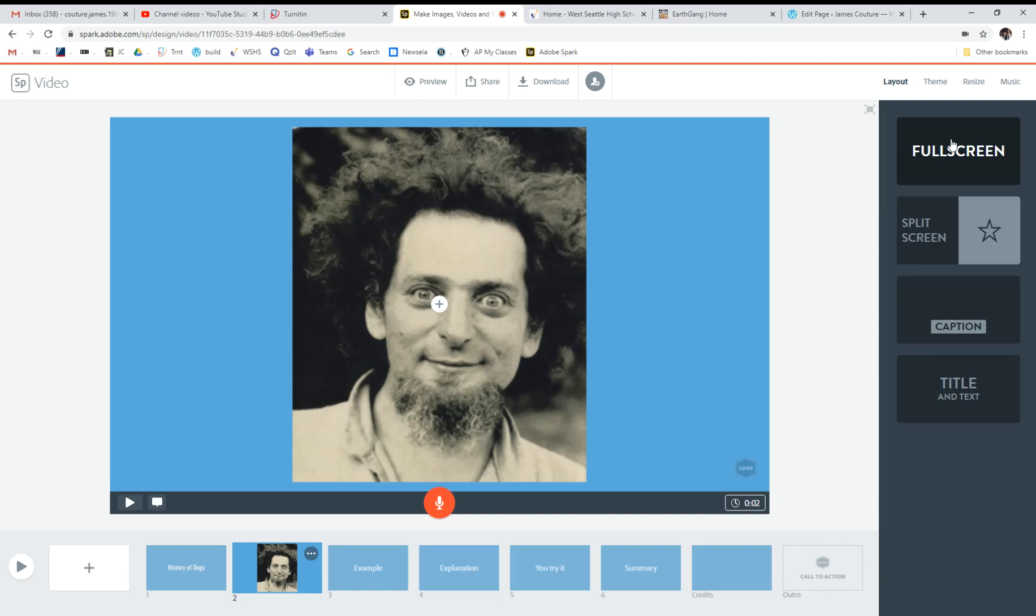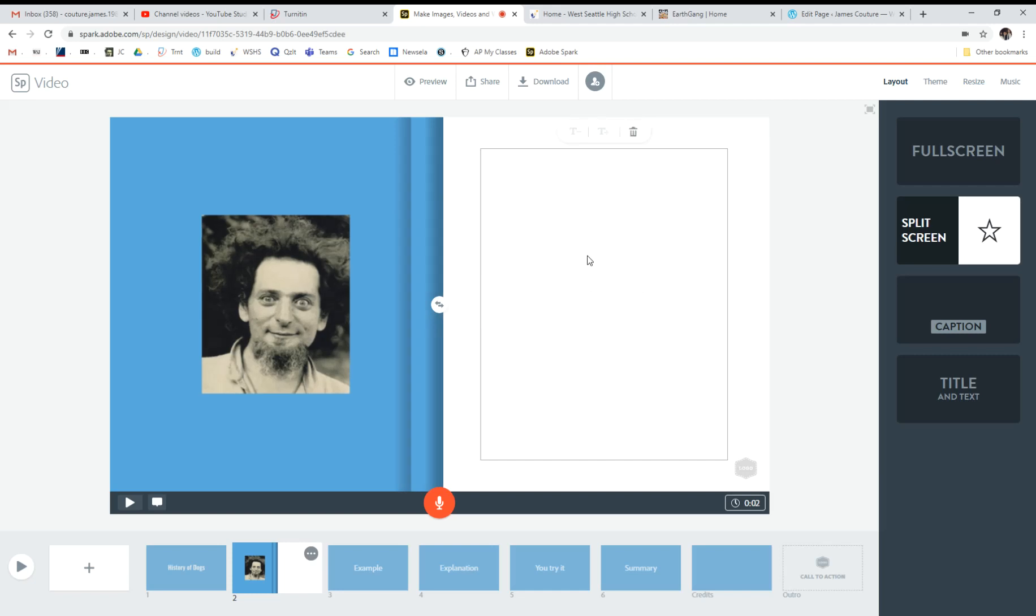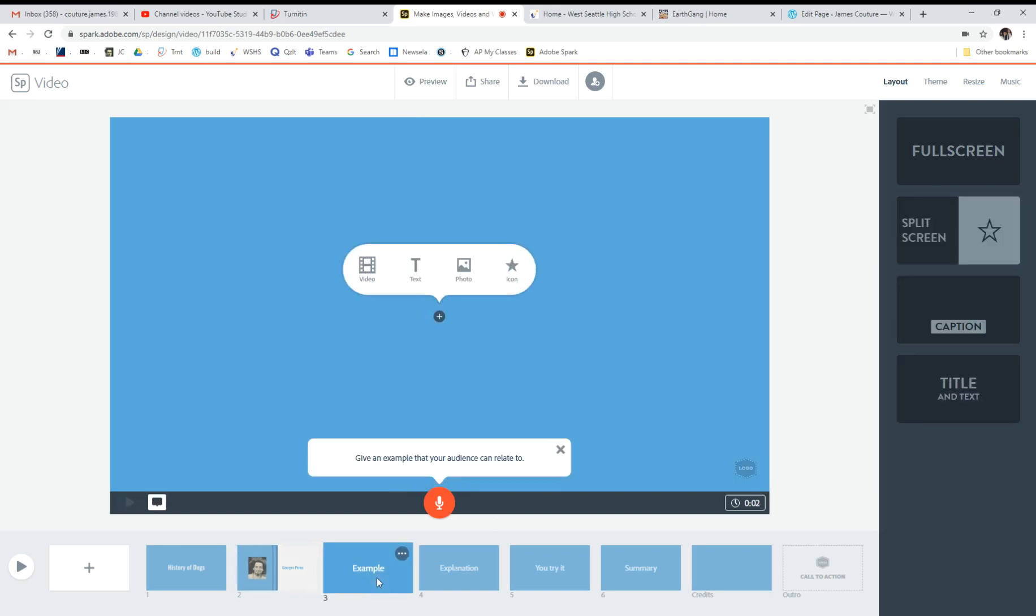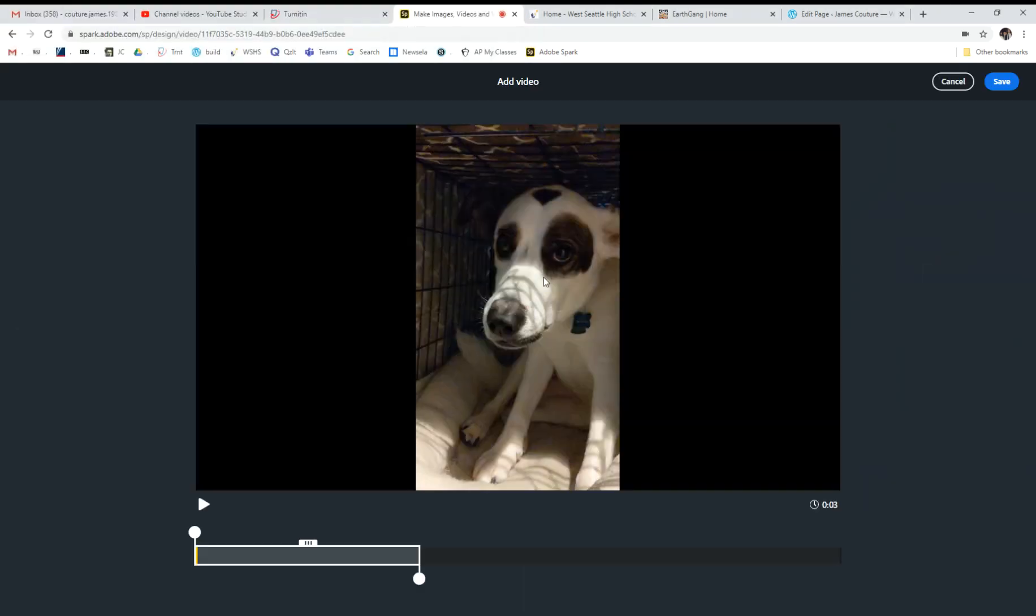There's options. In this case, it's on full screen. But I could also do a split screen, and then I could add some text over here. Then it'll end up looking like that. I could also put a caption on the image, or I could title and text it. You can add other sorts of things.